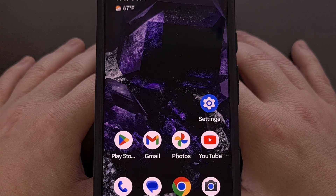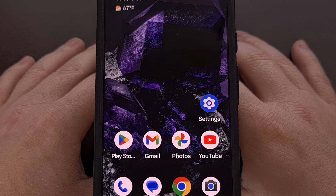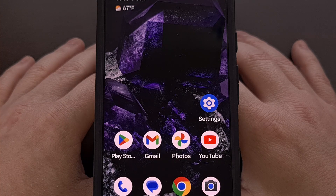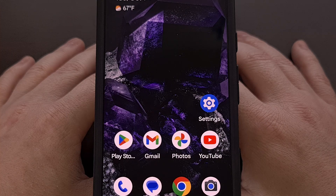And for anyone who does not have a computer they can use, stick around to the end of the video, as we can also perform this directly on the device itself.